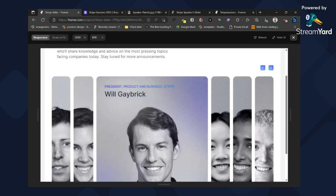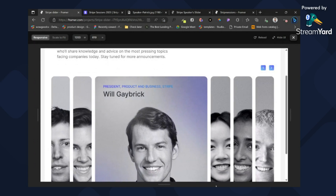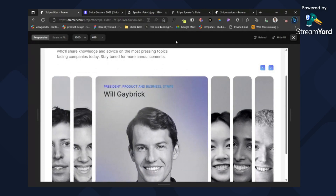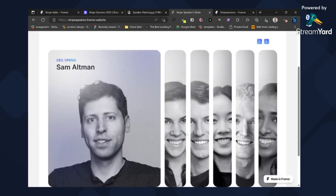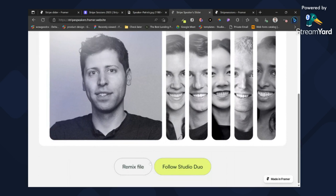And that's it. We are done. You can check the file below and remix it to see how the work is done. Bye, see you in the next one.